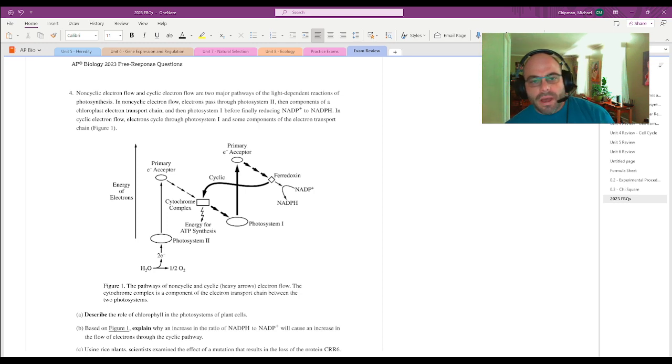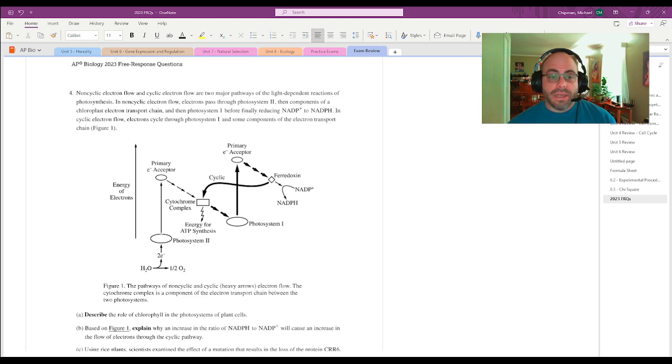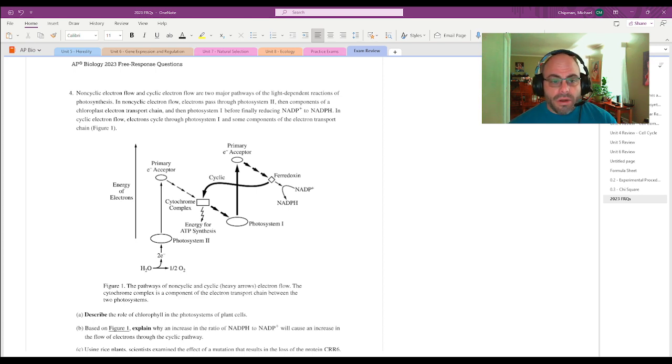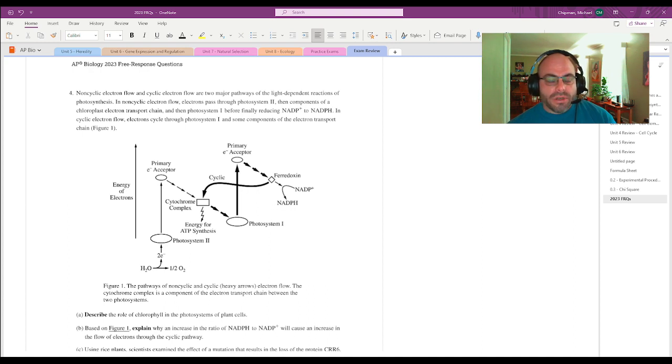My name is Mr. Chipman. I am the AP Biology teacher at Murray High School in Murray, Kentucky. And this is my video answering question four for the AP exam this year, FRQ questions for 2023.